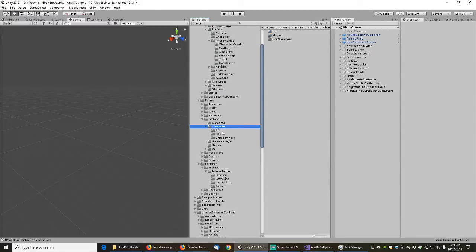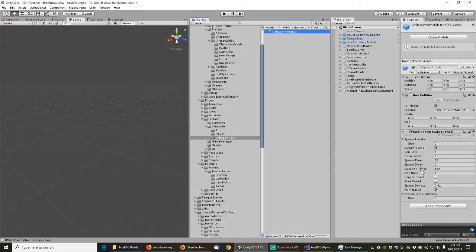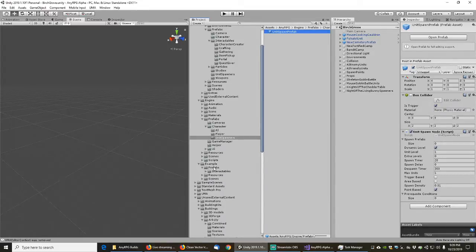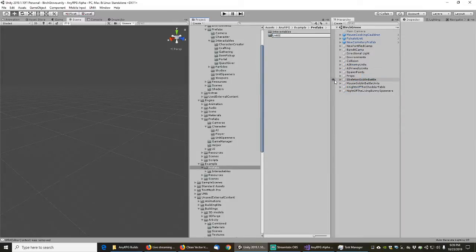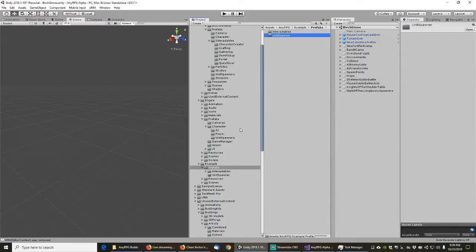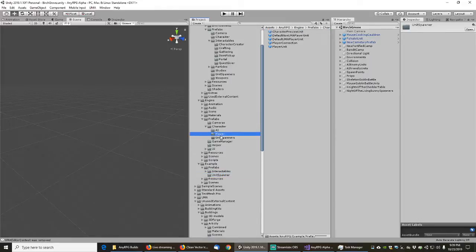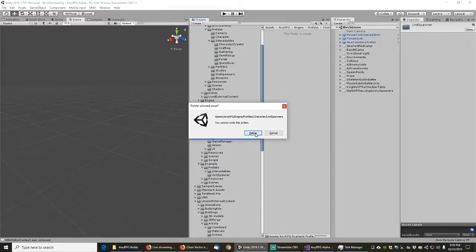Looking at the characters prefabs: we have a unit spawn prefab. The unit spawner is not an interactable, so it deserves its own directory. We'll put the unit spawner in its own subdirectory and it doesn't need to be part of the engine anymore. For players: the player connection can stay — that's part of the engine.